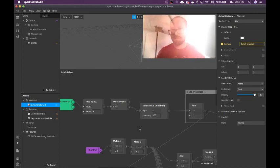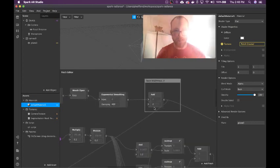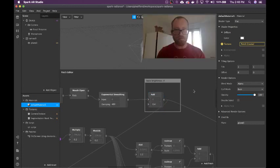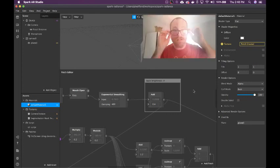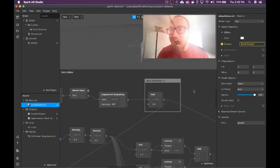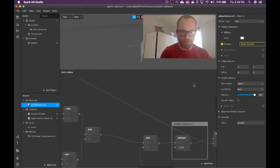That's pretty much all I wanted to do for today. I'm just going to put this back to 0.4. Much more radiant looking now.